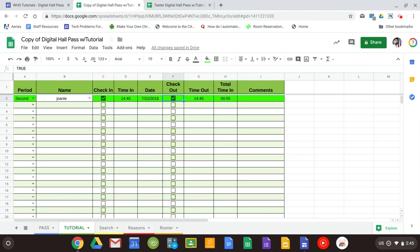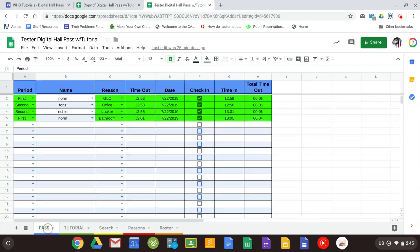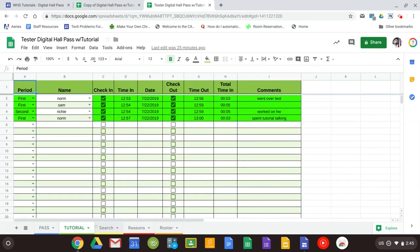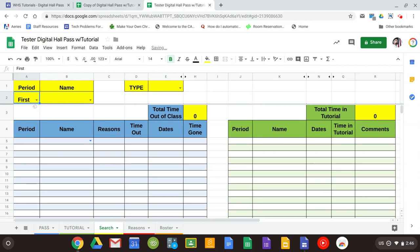The last thing we have to look at is the search function. Now I went ahead earlier today and put in some information for the hall pass in the tutorial tab. The search function is done the same way. We're going to go ahead and start by searching period. So we'll go first period.